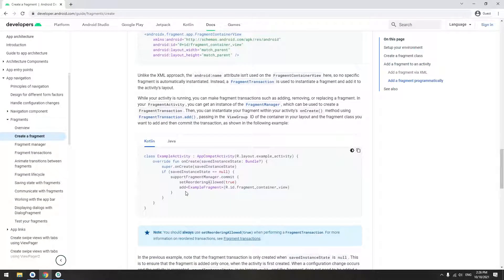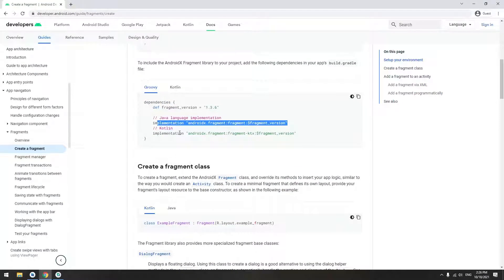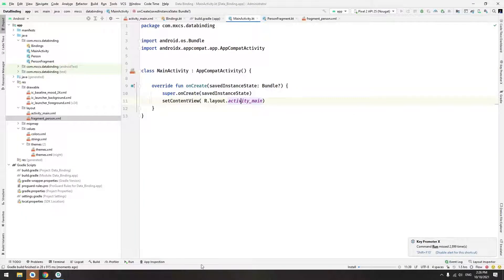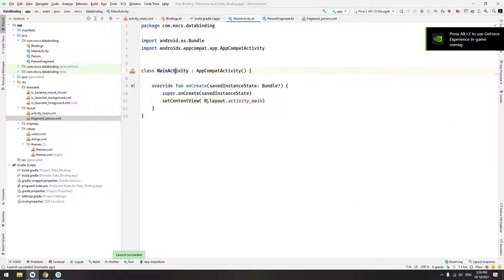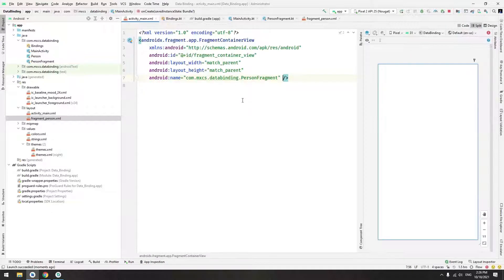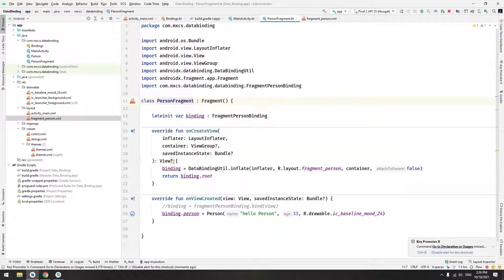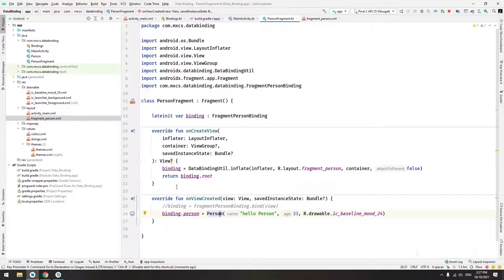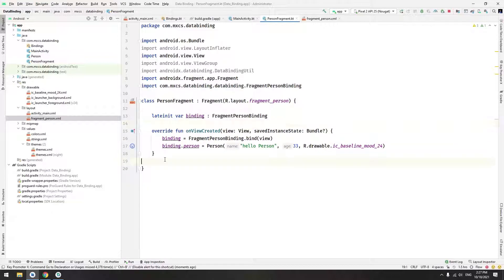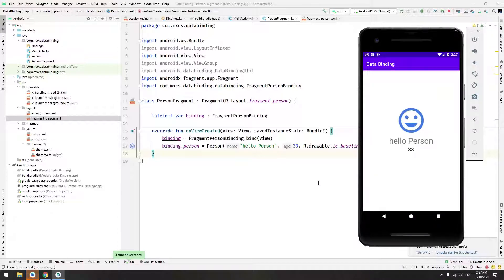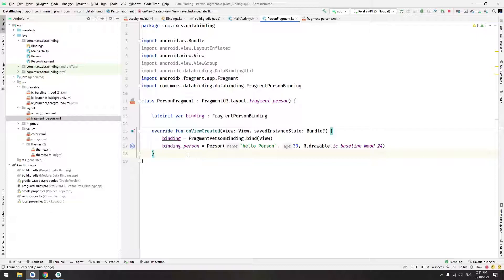The other option is to add the fragment programmatically. The code for that is pretty simple — that's because of the ktx dependency. Let's run the code and see it working as expected. As you can see, we have our only activity — it calls to a fragment, and the fragment creates itself and binds the person. We are showing two examples of how to use data binding: either by using onCreateView or by using just the constructor to inflate the layout and then bind it.